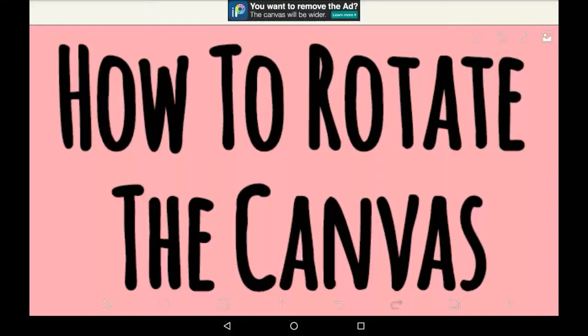Hello everybody, welcome back to my channel, or welcome to my channel if you are new here. In this video I'm going to be showing you how to rotate the canvas in Bispaint X.